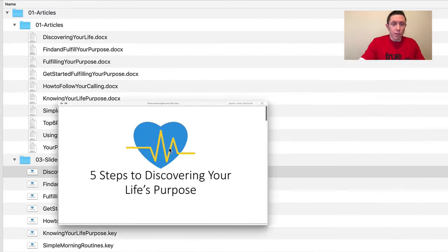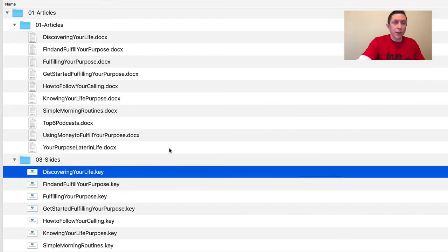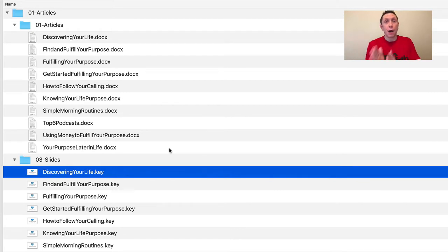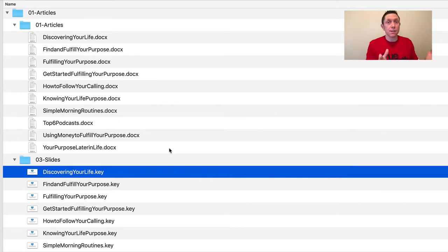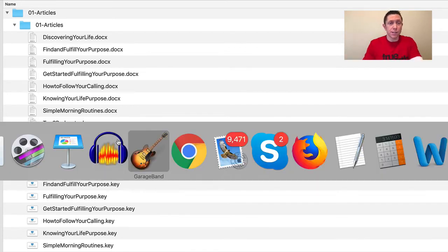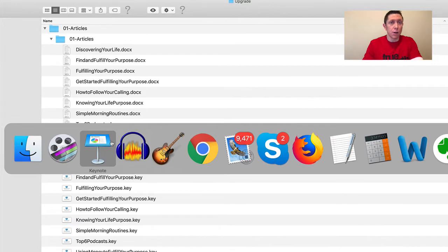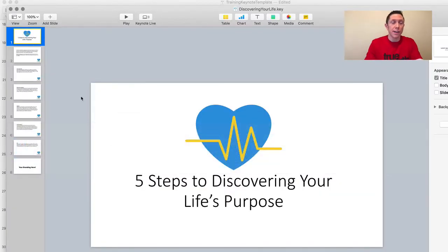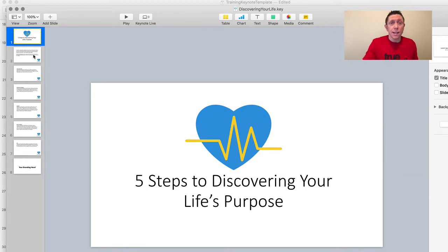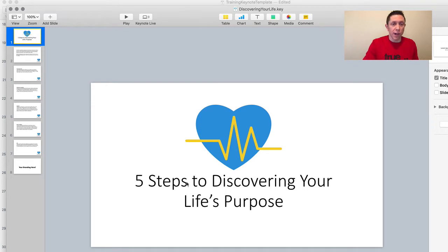So what I want to do is... Now, this is in Keynote. The exact same process would apply in PowerPoint. Keynote is a slide application for the presentation app for the Mac. But PowerPoint pretty much works the same, right? So you're not really going to lose anything in this demo if you're not on a Mac. It's a slide. I'm sure you've seen PowerPoint to look exactly like this. So this is the slide deck that corresponds to that first article, Five Steps to Discovering Your Life's Purpose.